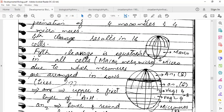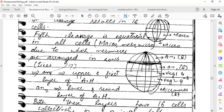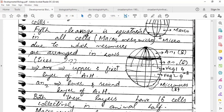The lower cleavage in the fourth cleavage produces the smallest cells — micromeres. Then the fifth cleavage: both the animal half and the vegetal half undergo equatorial cleavage. The vegetal half also undergoes equatorial cleavage.